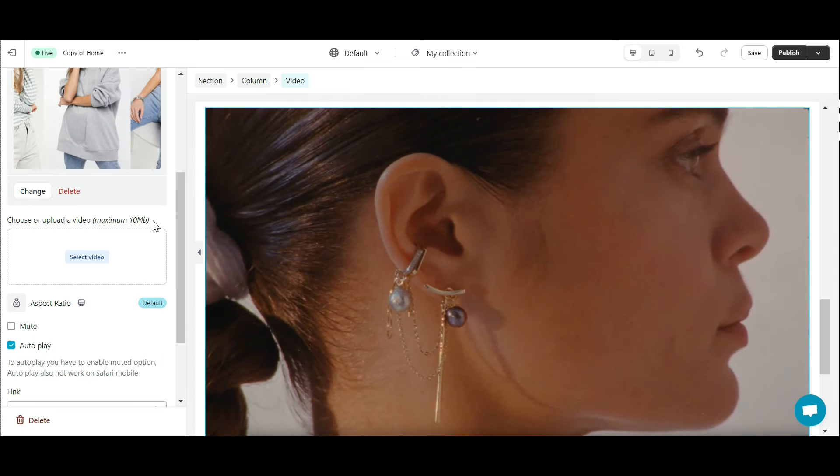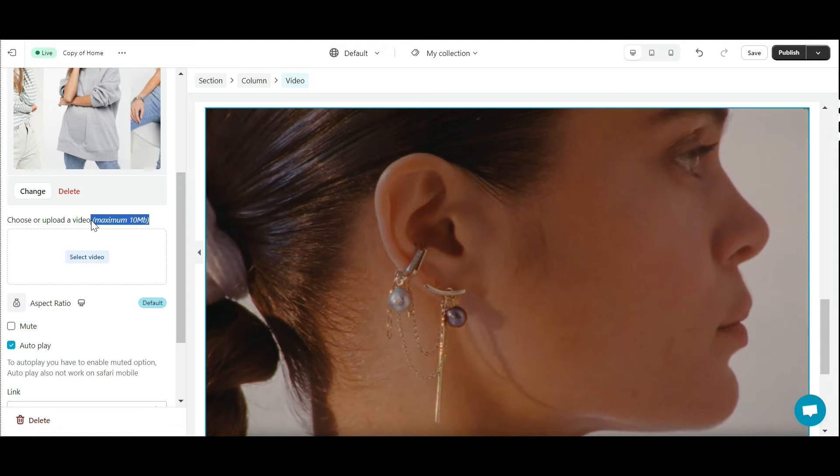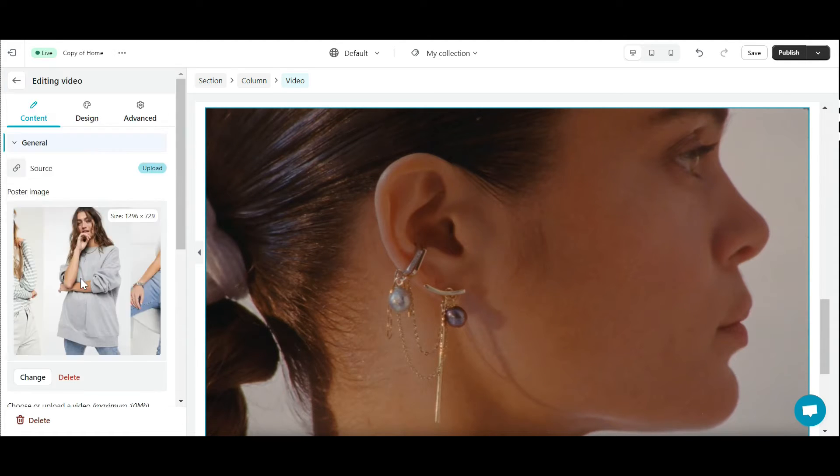Note that your video cannot exceed 10 megabits. In this example, I will choose a YouTube video.